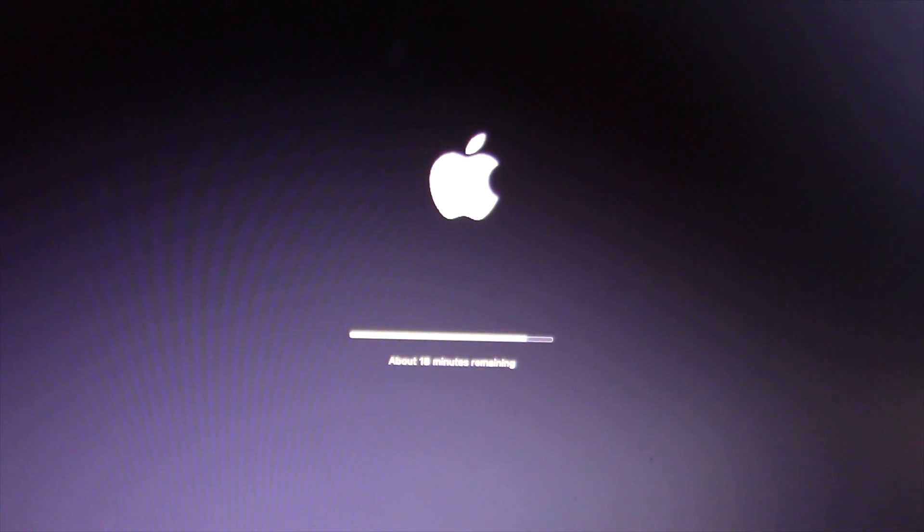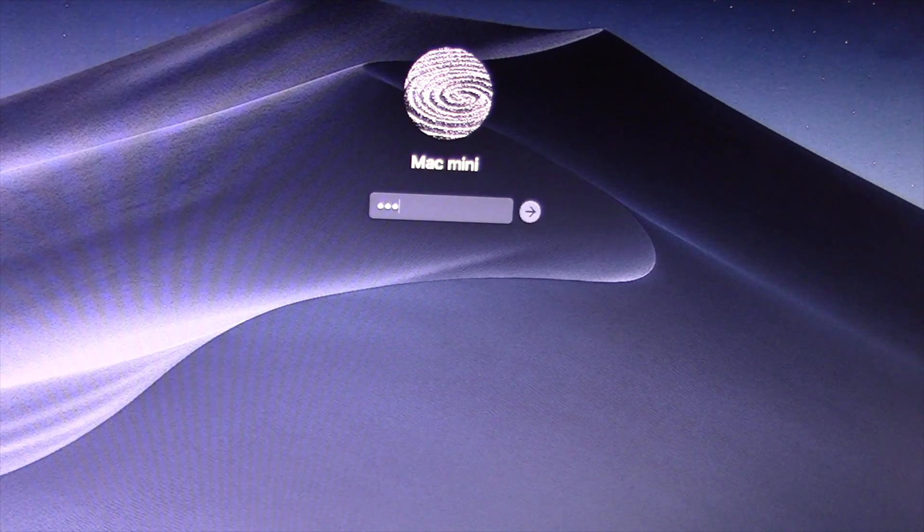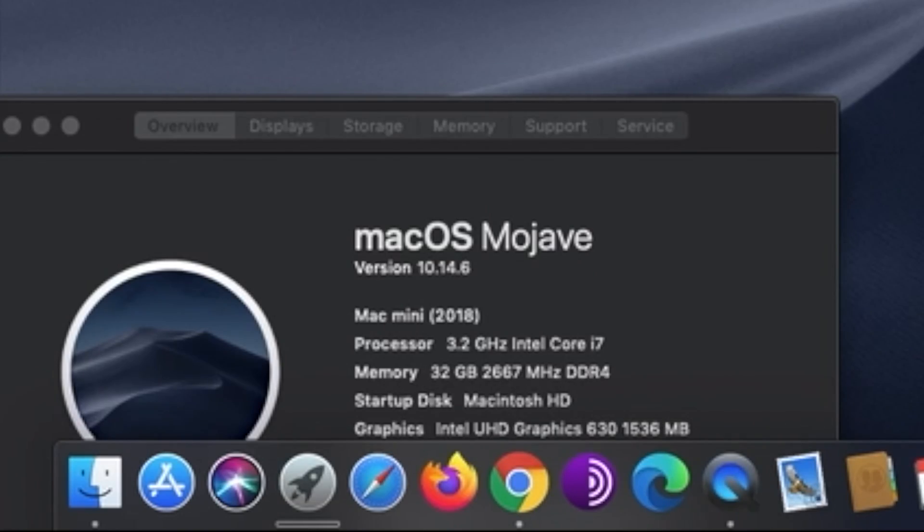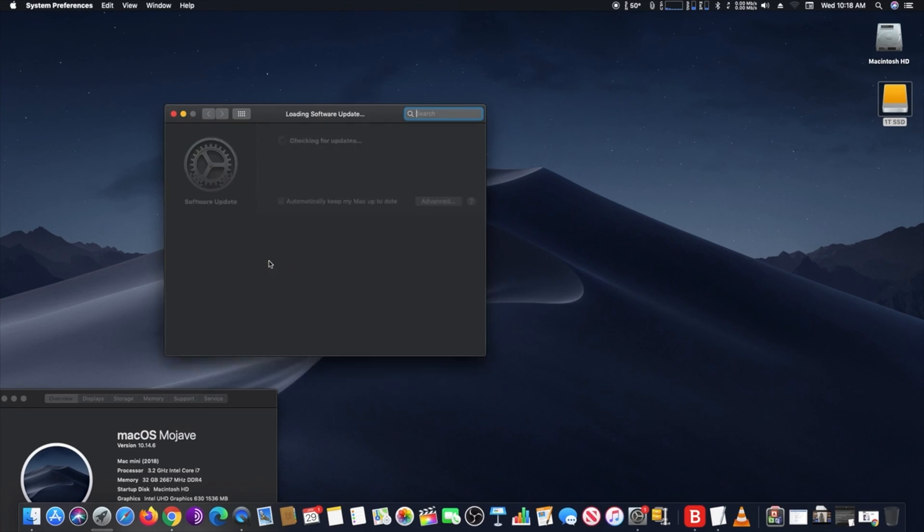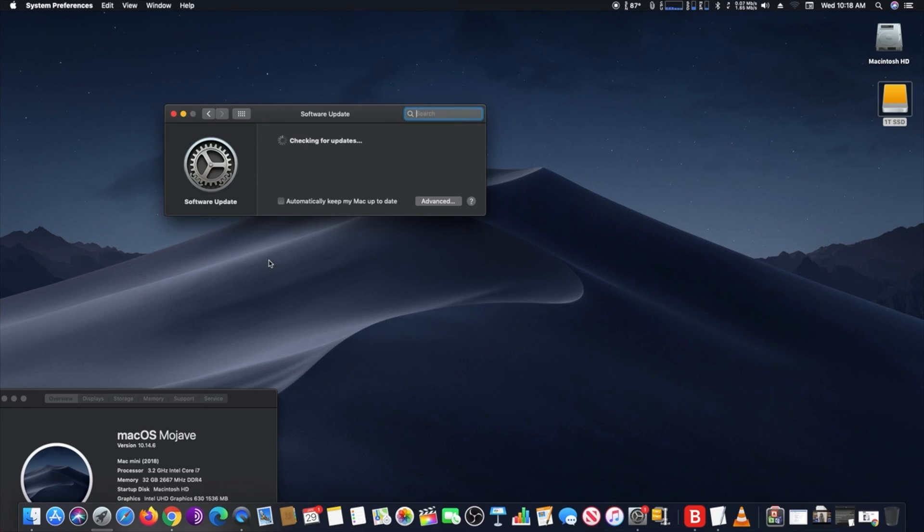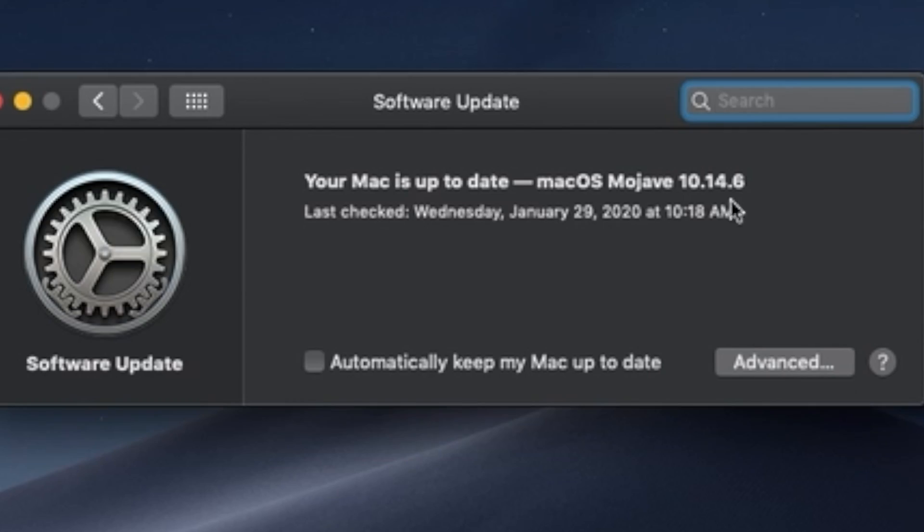When it all ends, you may check again in System Preferences, then Software Update, to see if everything was updated. It's that simple. Hope you enjoyed this video. Have a nice day.